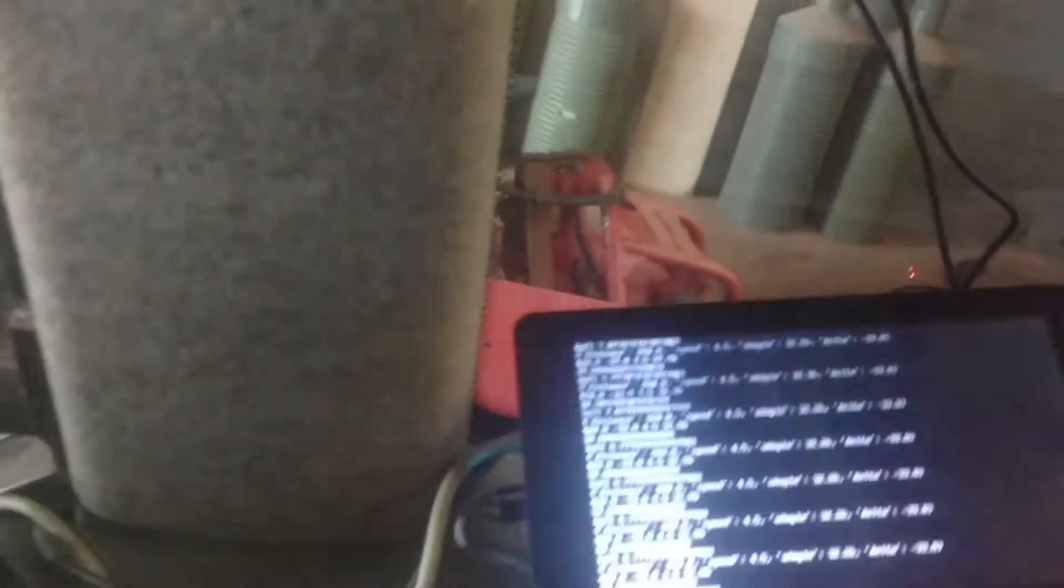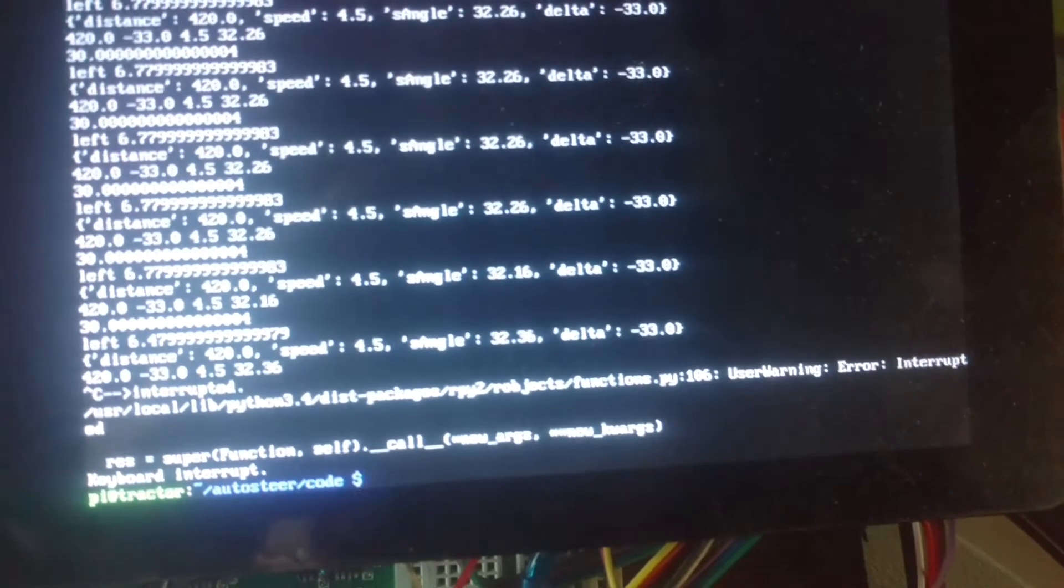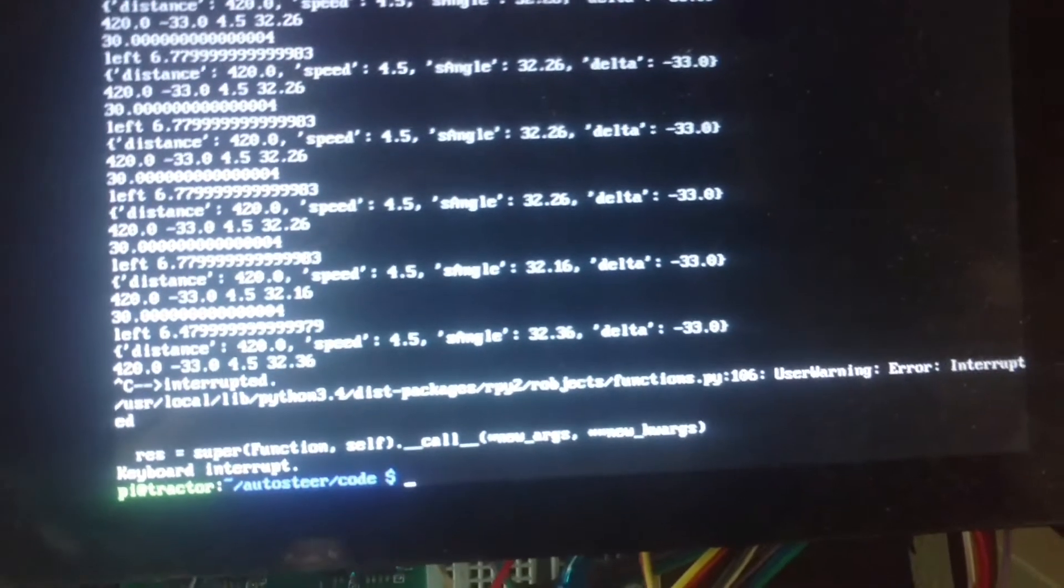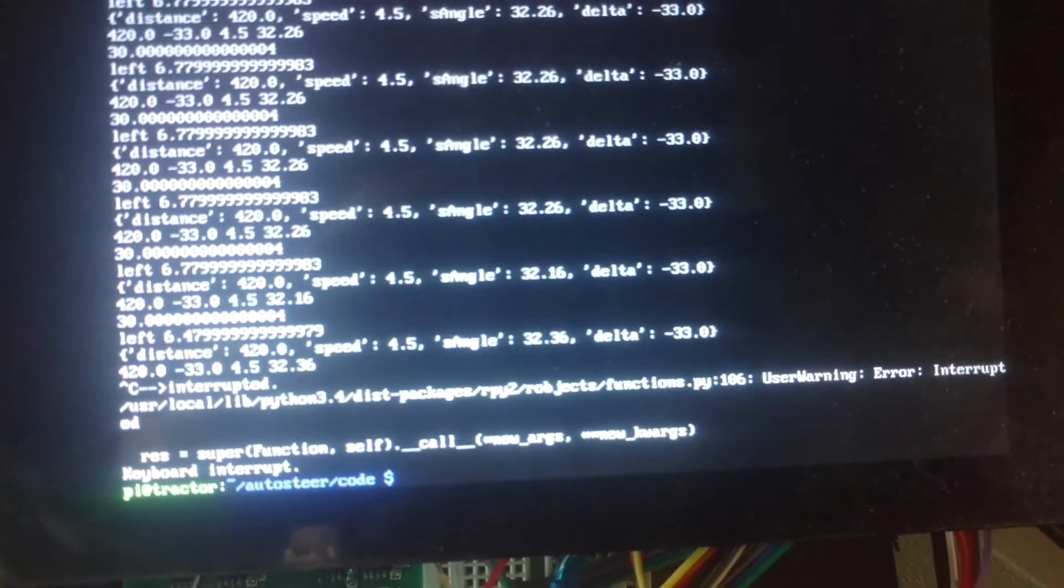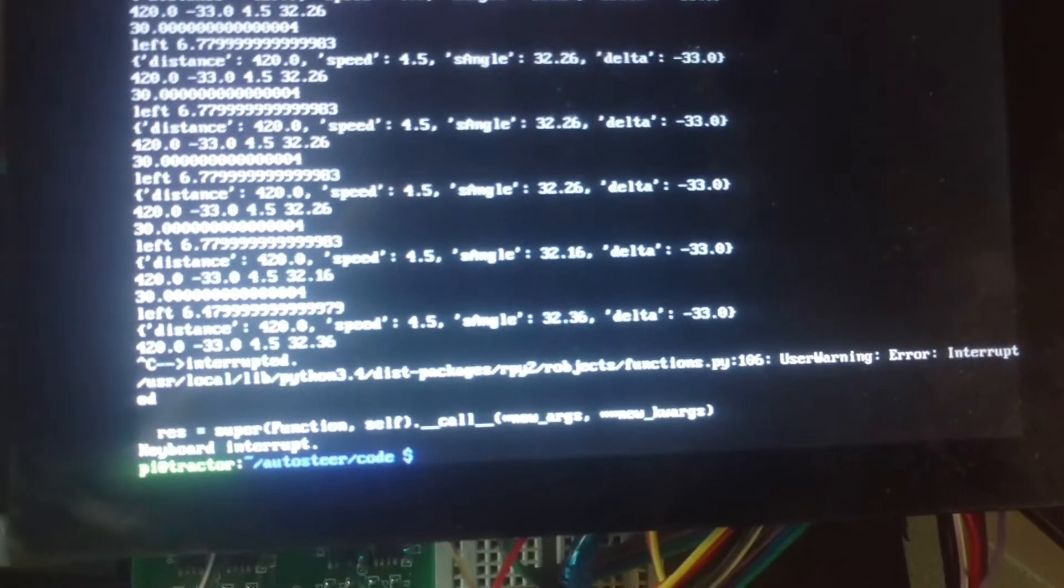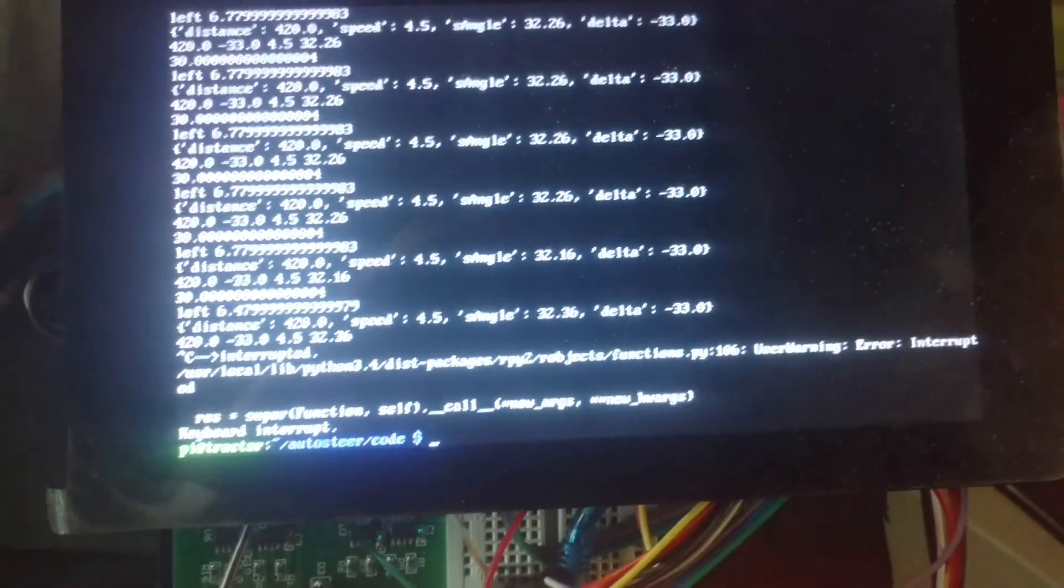and if I just kill that momentarily, you can see there, it's asking for a little bit left, but not very much, steering angle's minus 33, so I'd call that at least a partial success.